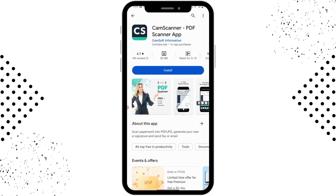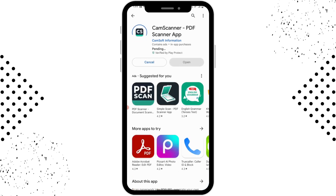Now if you want to download and install, you can simply tap on Install. It may take some time to download, but after downloading you can simply tap on Open, which is on the right side.